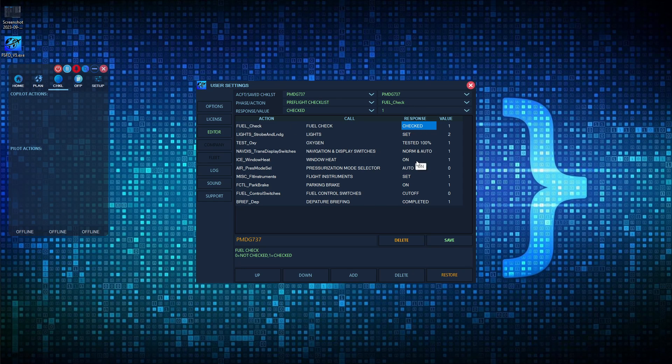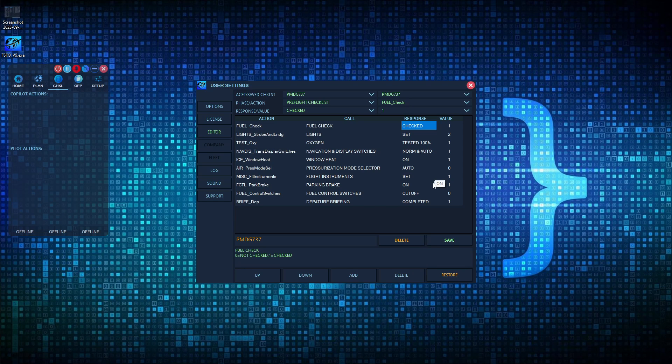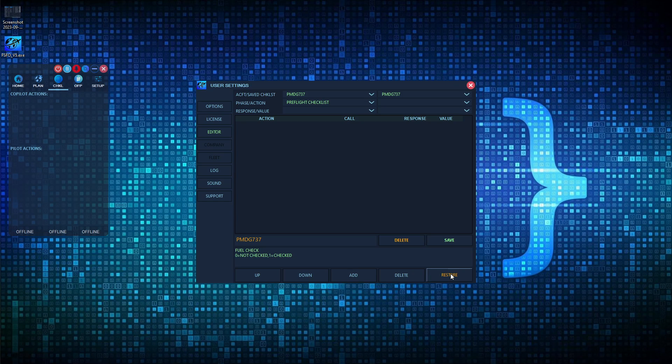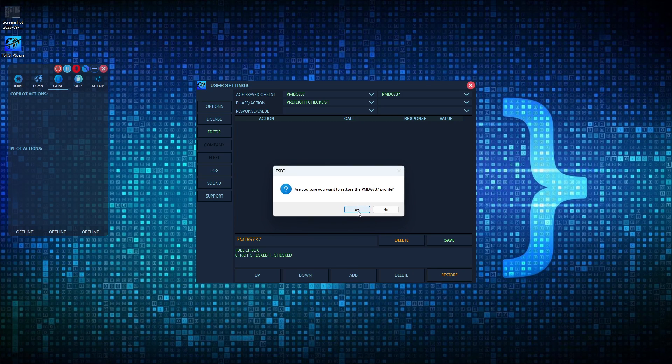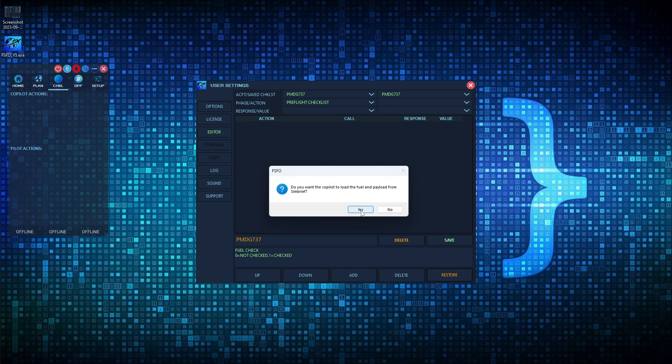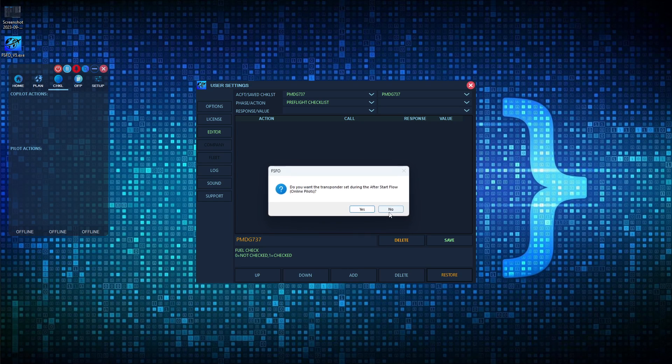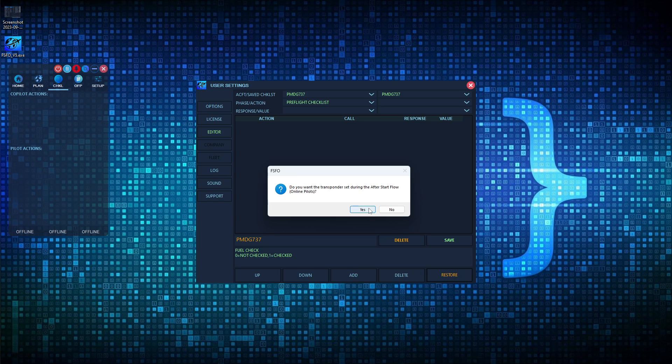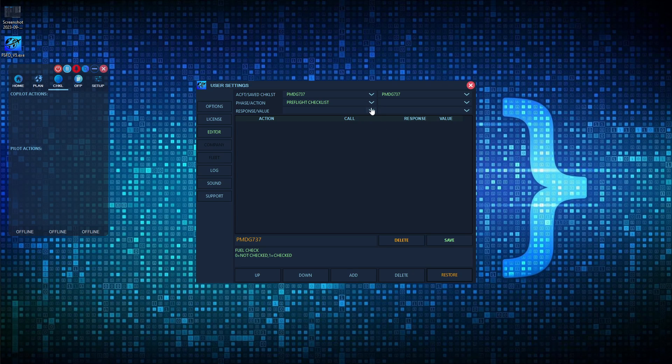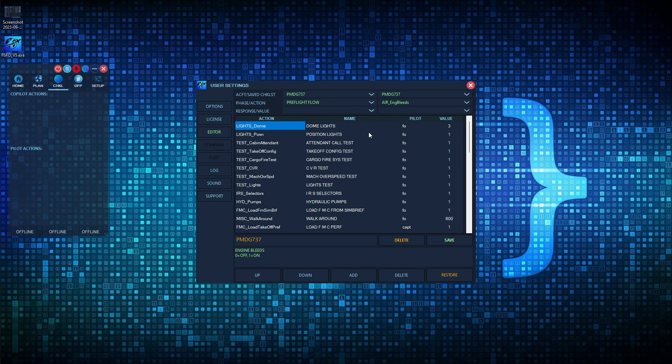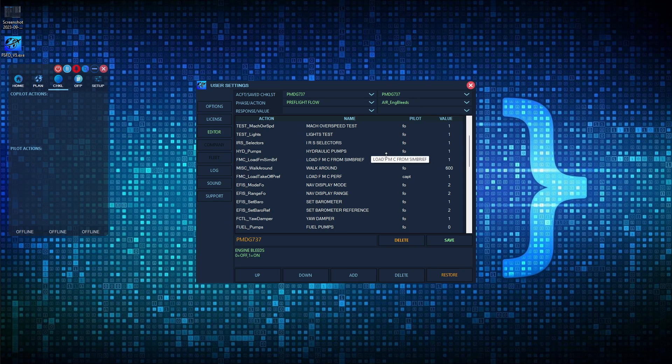So that is our pre-flight flows and checklist. Let's say that for the default checklist, you made a whole bunch of changes and you don't really like them. You want to restore the original FSFO checklist. You can do so quite easily. All you have to do is make sure that the aircraft up here is selected and then hit restore. FSFO will ask you a few questions: do you want to restore it? Do you want co-pilot to program FMC route from SimBrief? Do you want him to load fuel and payload? Do you want him to set the performance data? Do you want the transponder set during after start flow? And then we can click restore. And then if we look, there is again our checklist back to the default that was shipped with FSFO.